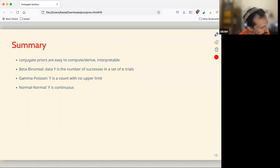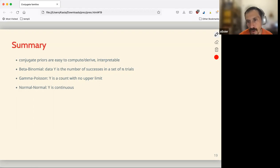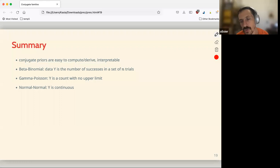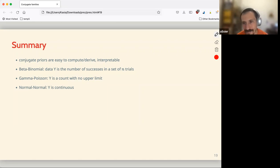The beta-binomial is good when y is a number of successes in n trials. The gamma-Poisson is when y is a count with no upper limit. The normal-normal is when y is continuous. They also introduced some wrapper functions — like `rbinom` or `rpois` — of base R functions to produce distributions, with a nice ggplot wrapper. I'm not sure I'll keep using them since packages like brms have their own wrappers.